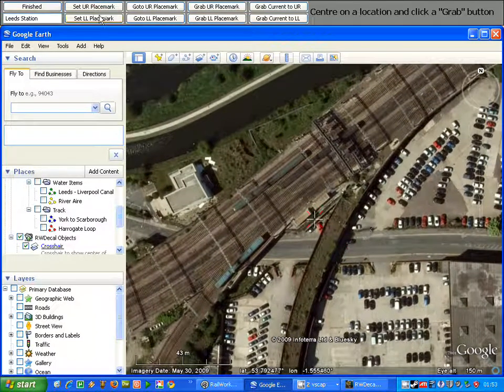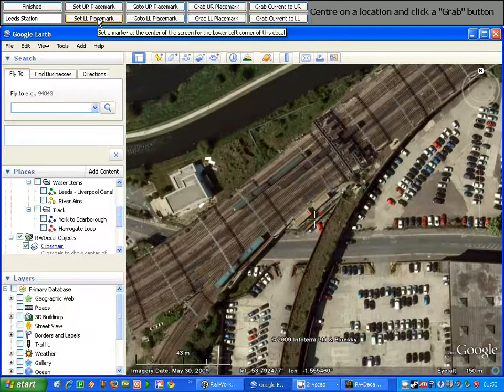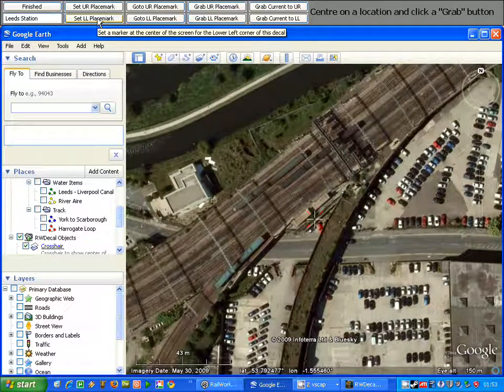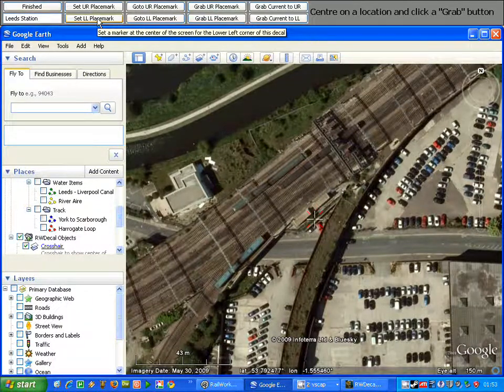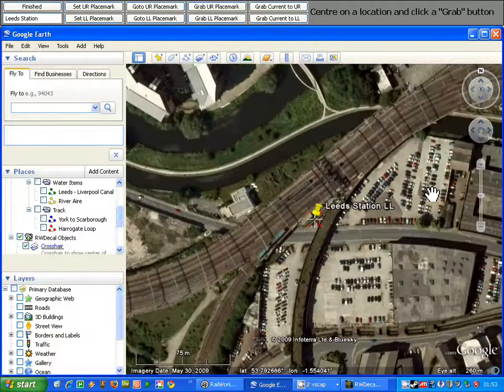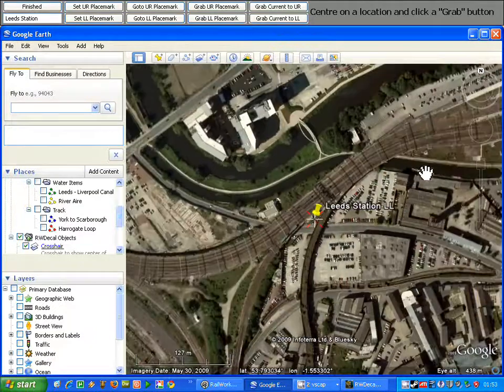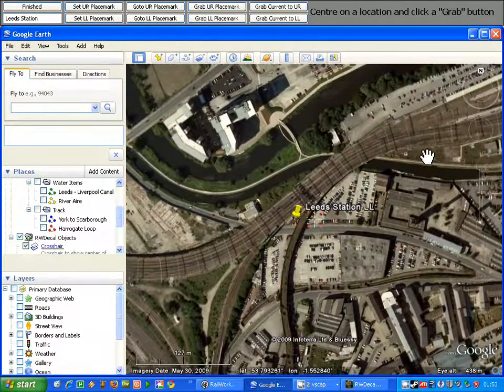To place my marker for the lower left hand corner, all I do is click 'Set LL Placemark'. And as you can see, a marker for Leeds Station has appeared.